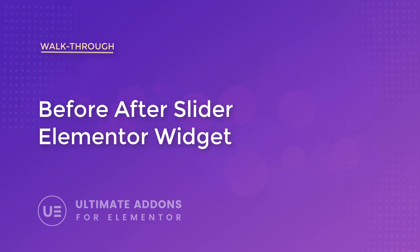Hey everyone, my name is Donald and in this video we're going to be discussing the before and after slider element with the Ultimate Addons for Elementor.